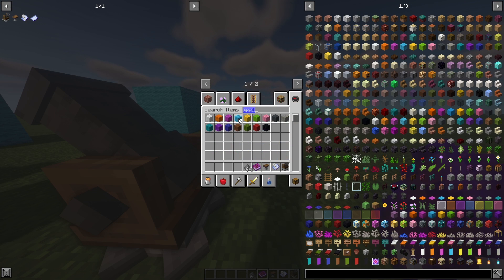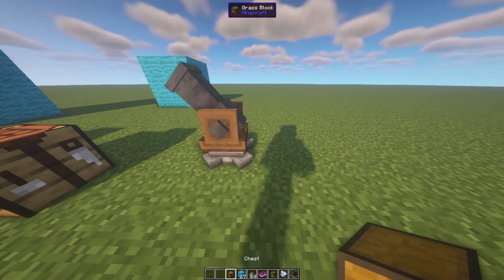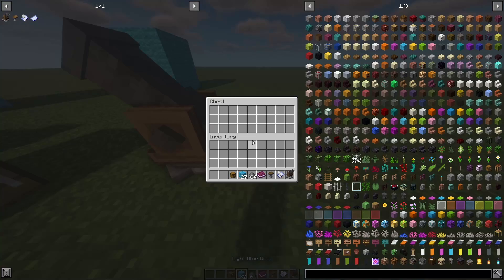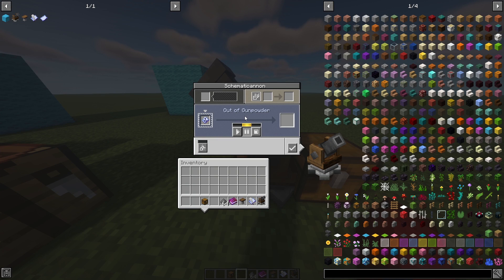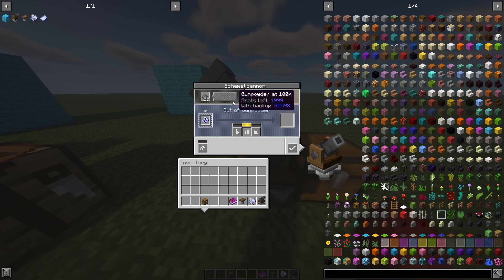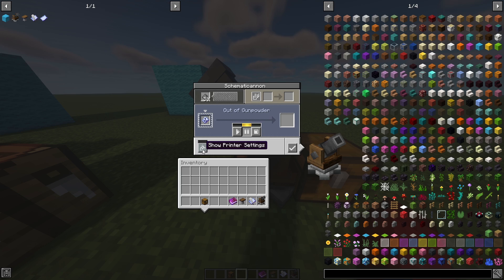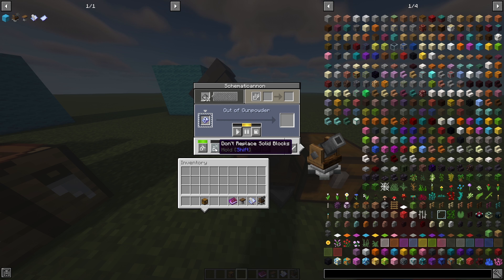For our demo design we need 27 light blue wool. Grab that and a chest, place the chest next to the machine, and put all the wool inside. The only thing missing then is gunpowder — throw that in and you can see it's now loaded up. There are also play, pause, and stop buttons, and you can open printer settings to configure build behavior.